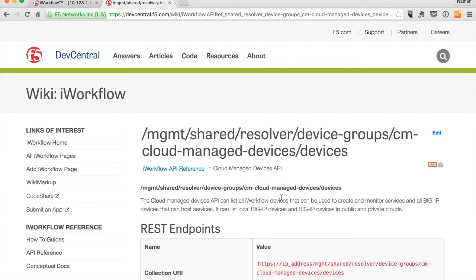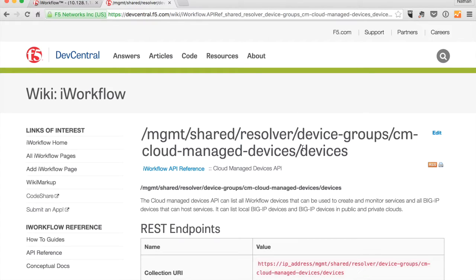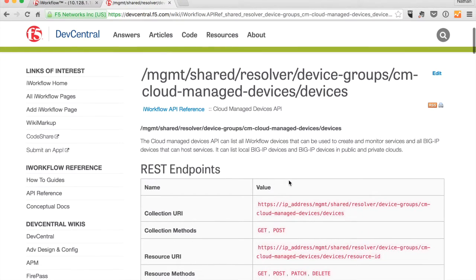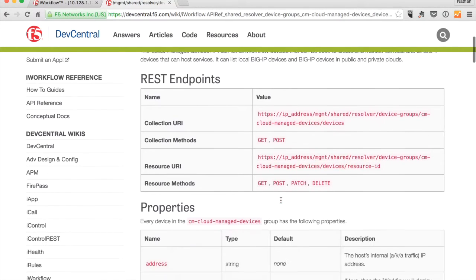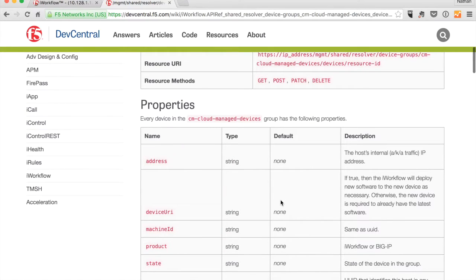So anyways, an introduction to the dev central wiki for iWorkflow. This is the kind of page you'll come to see. So we've picked out a particular URI from the iControl REST API. We give some instruction as to what it's for, the methods that are supported, etc. Properties.